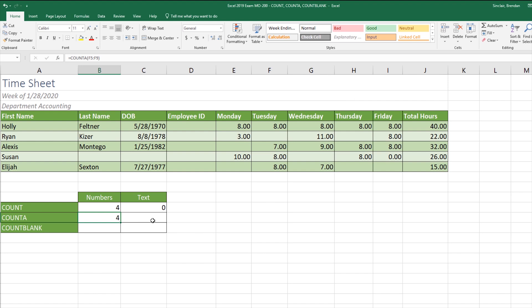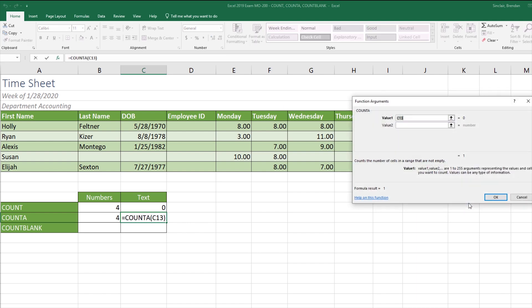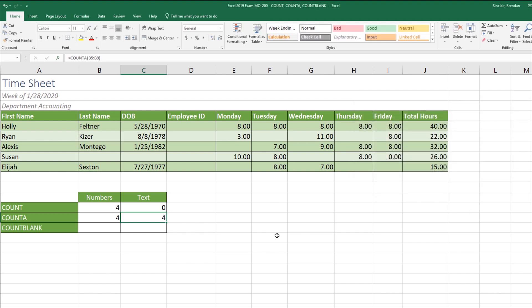Let's look at using that function with text. We'll put our cursor in C14, click Insert Function with COUNTA selected, click okay, and select the B column. We get back four. Notice that the COUNTA function looked at this column and even though it had text, it still looked at the cells and determined if they had anything in them or not.